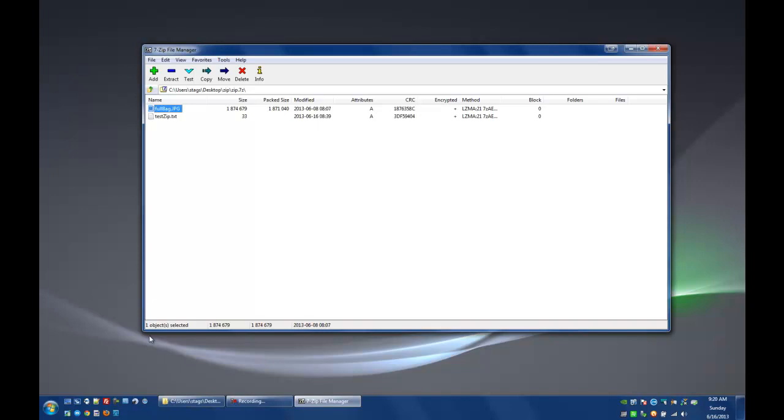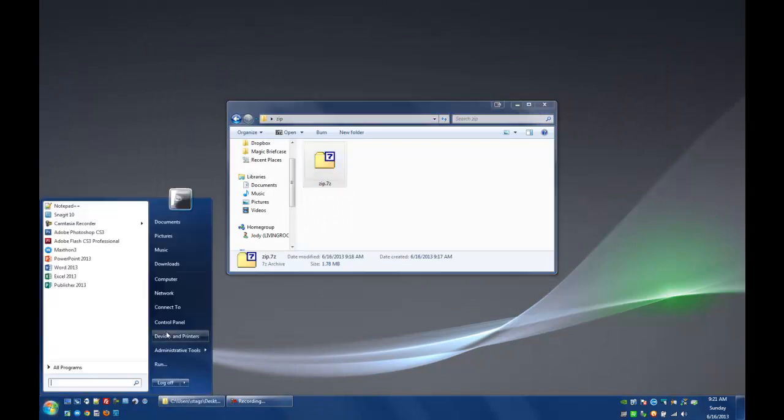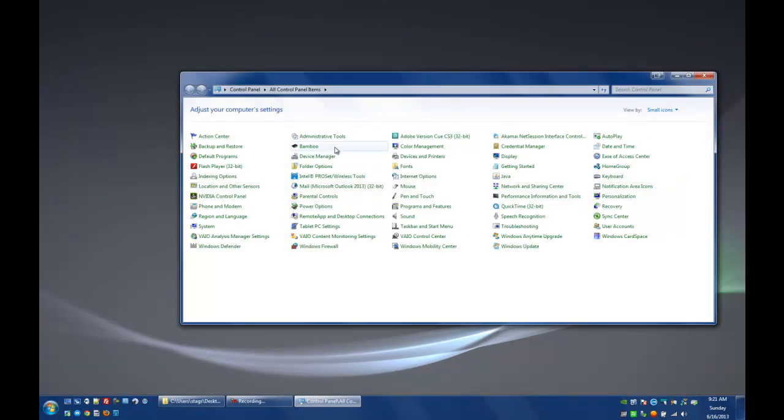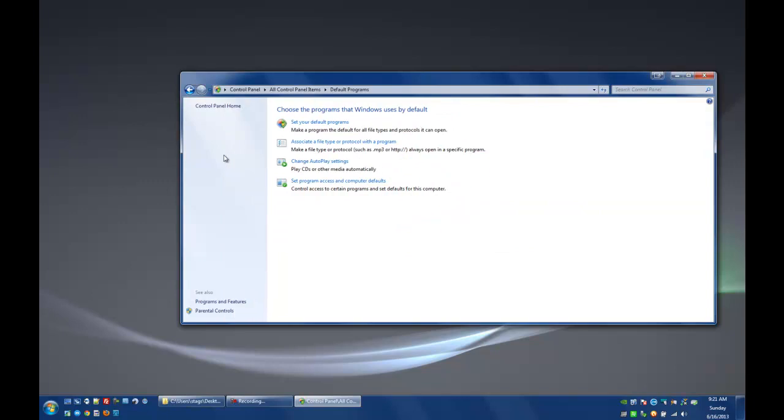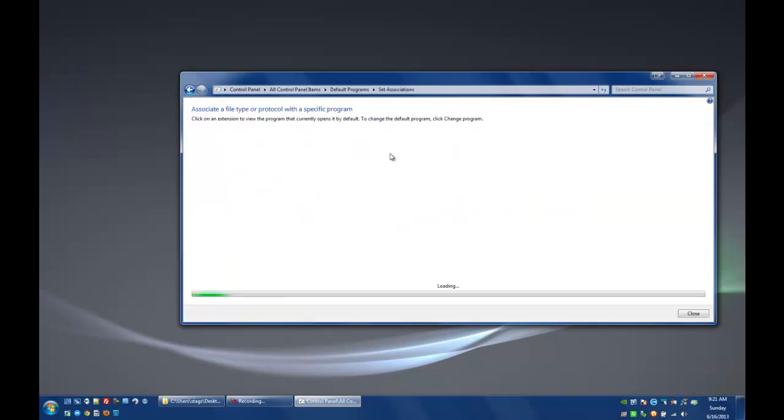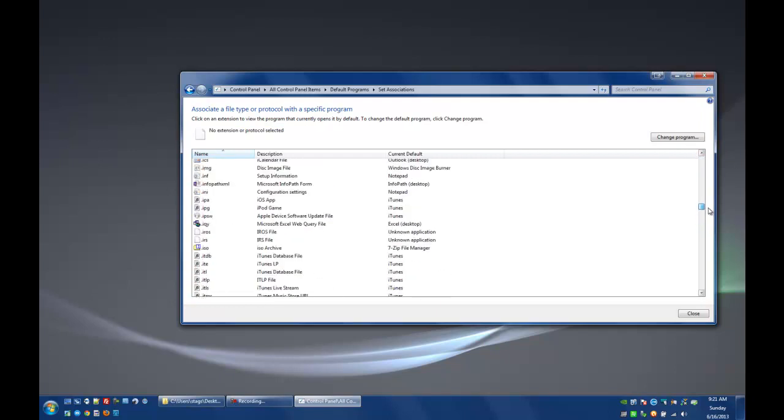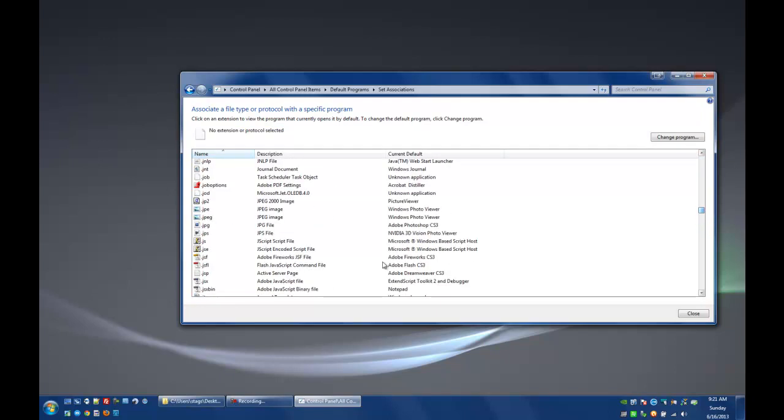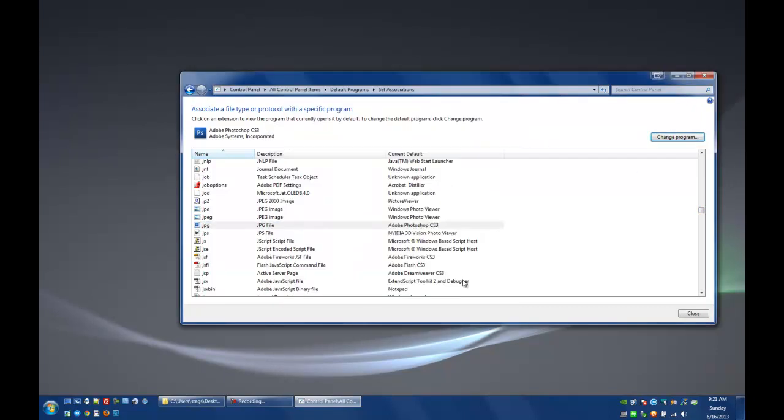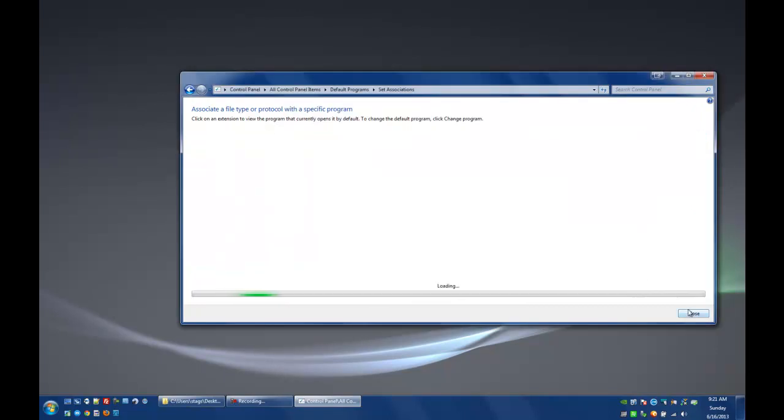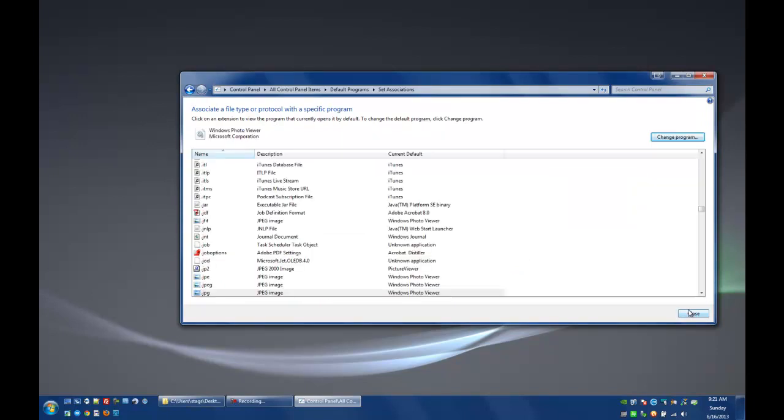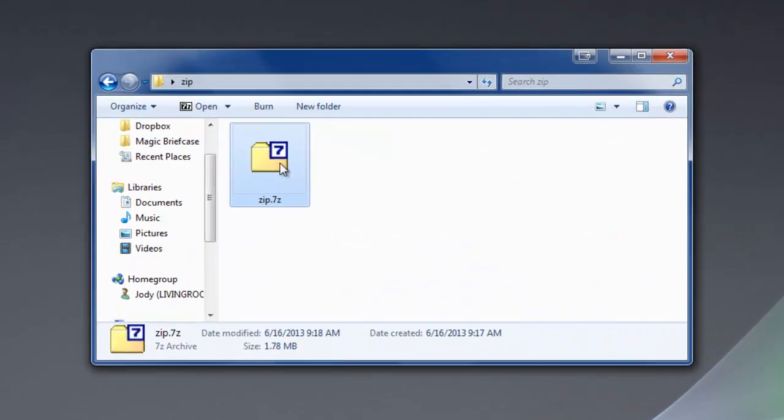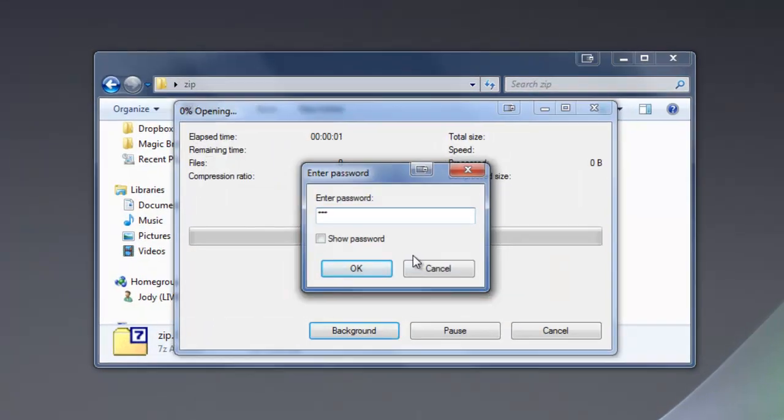So, I'm going to go ahead and change the program that we used to open our pictures and try to open that again for you. So, we're going to close this out. I'm just going to jump into my control panel here quick. Go to my default programs, associate file type. We'll go down to JPEG here. There it is. We're going to change it from Photoshop to Windows Photo Viewer. We're going to hit OK. We're going to let that save and refresh. We'll close that out. Close that out. Now, I'm going to go into my zip folder here again, put in my password.